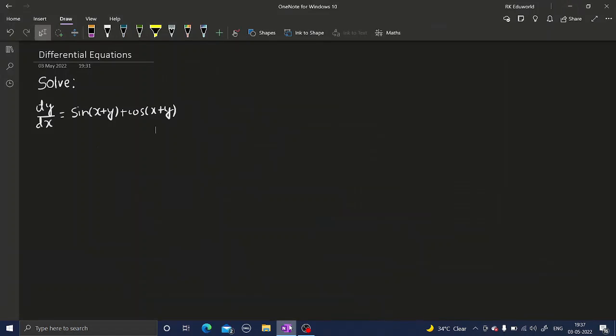Let's look at a question from differential equations. We need to solve dy/dx equals sine of (x+y) plus cosine of (x+y). How can we proceed with this question?